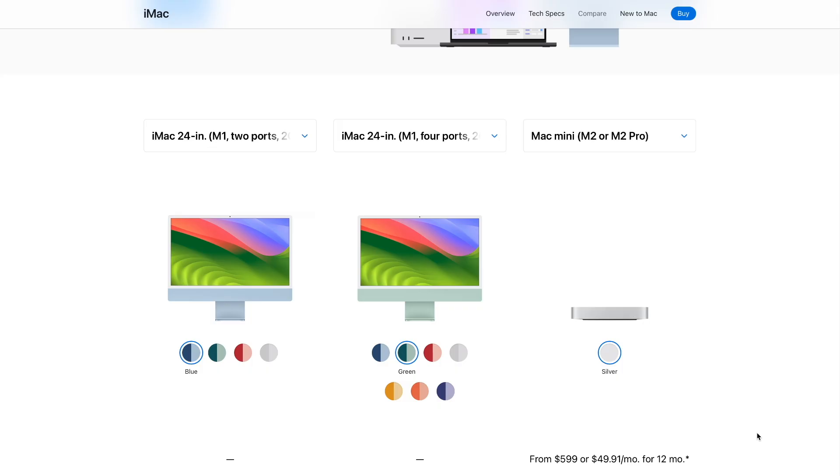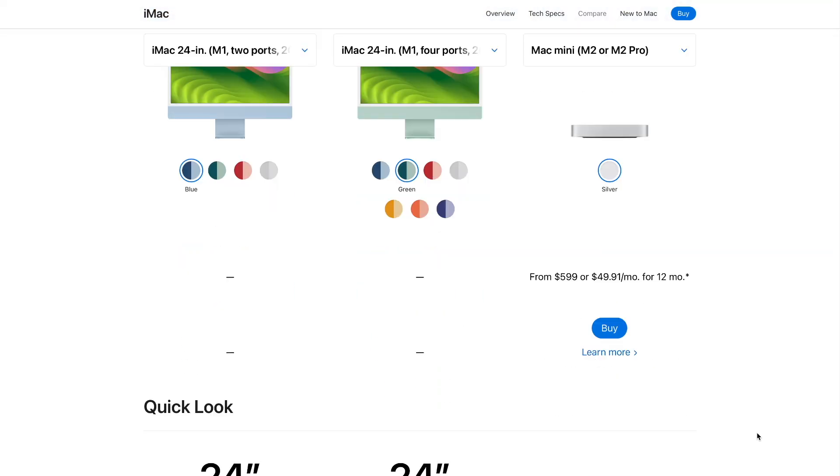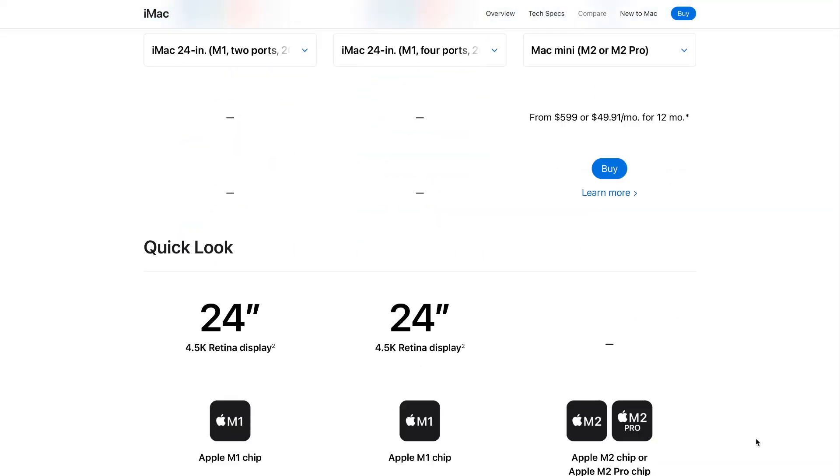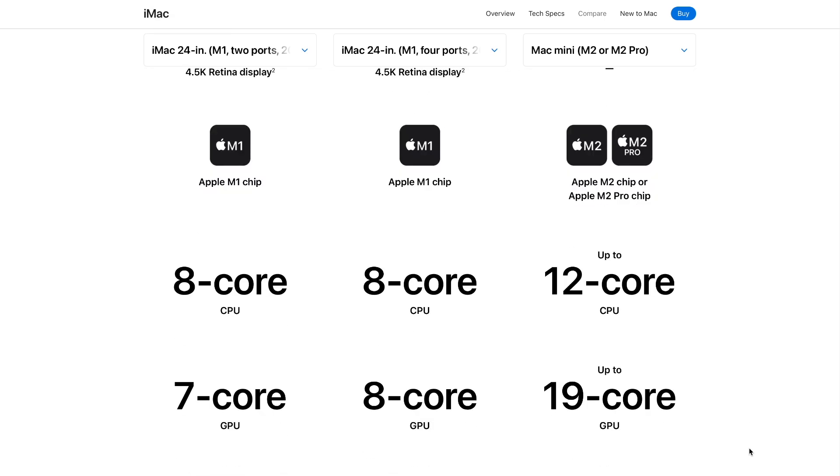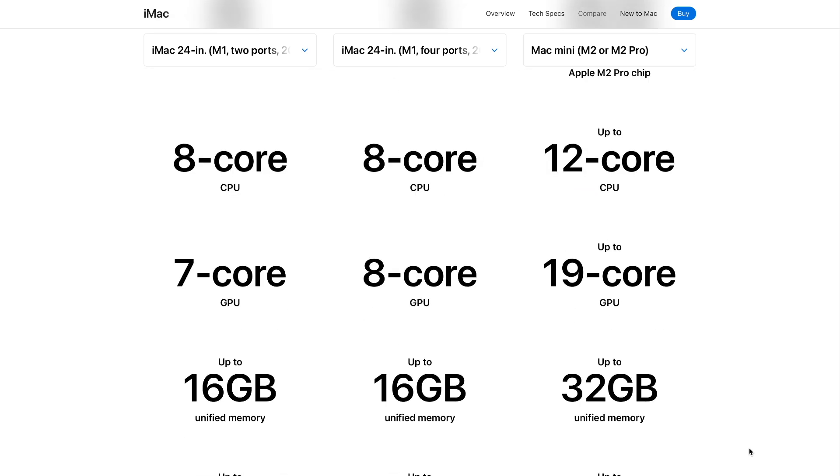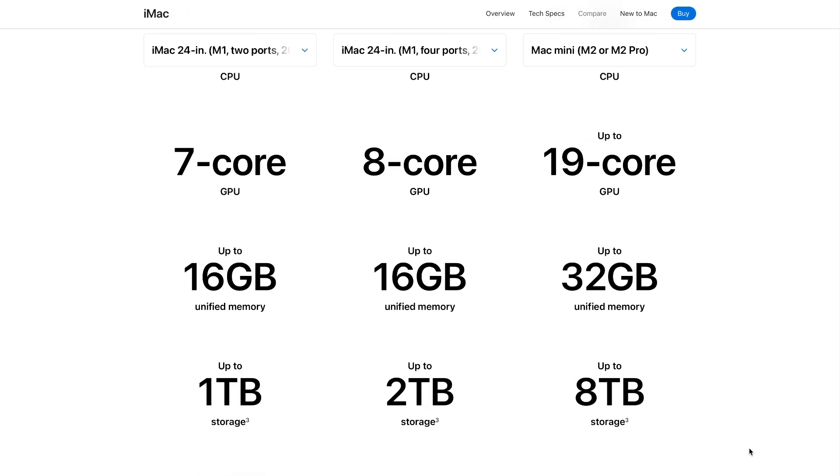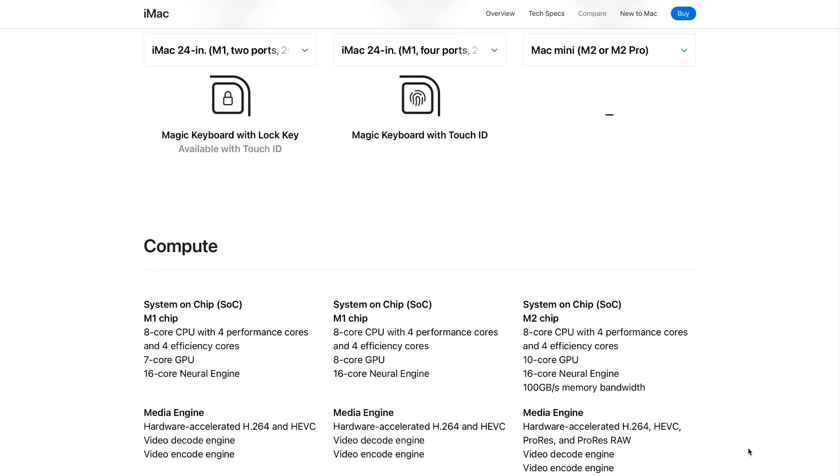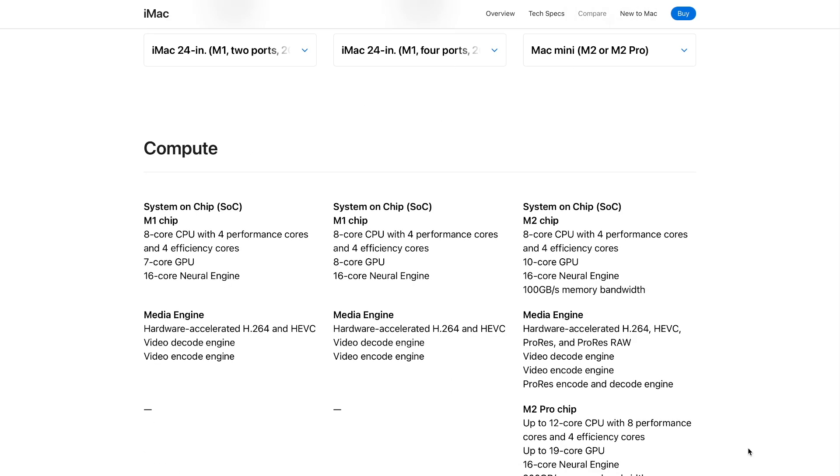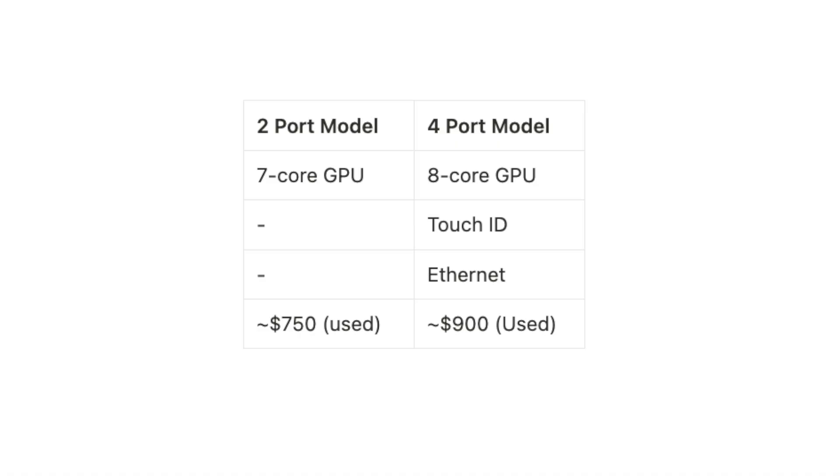Apple made two versions of this iMac. The first one, the 2 USB-C port version, has an 8-core CPU and a 7-core GPU. The 4 USB-C port one comes standard with an 8-core CPU and 8-core GPU. There are also some other differences between the two models, and I'll put that chart up on screen for you to see those differences. With that extra money, I think it's worth getting the 4 USB-C port one. But if you're just using this as a computer that you don't think you're going to really connect much to it, the 2 USB-C port one is just fine.